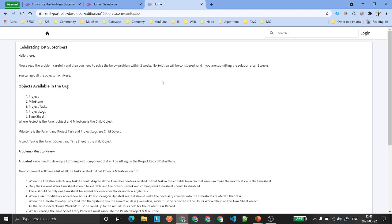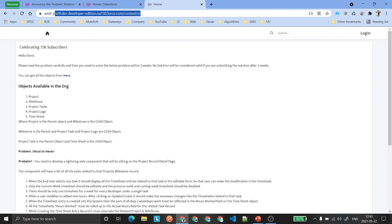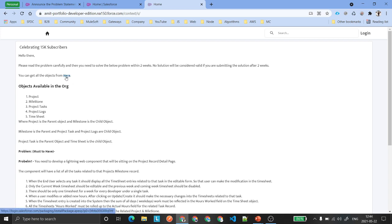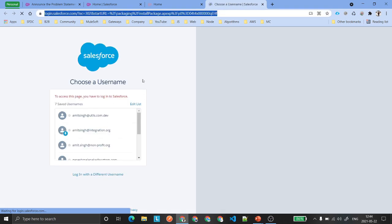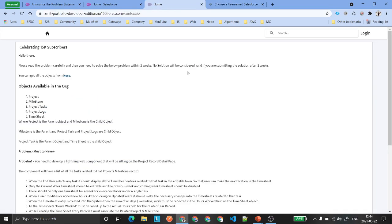First, you need to create a Salesforce org. If you already have one, you can install a package using the link found in the description of this video. Click on that link, log in, and all the objects required to complete this assignment will be installed to your Salesforce environment.